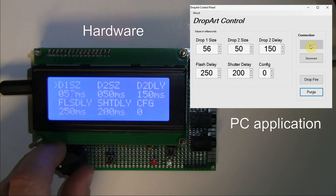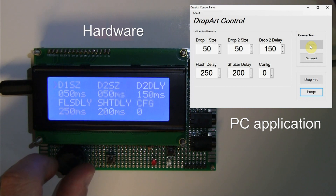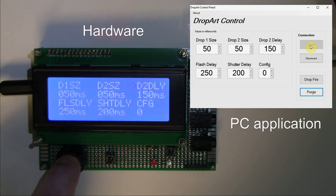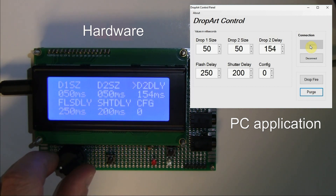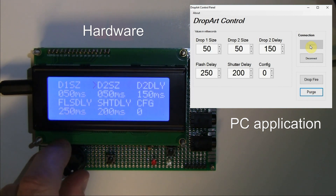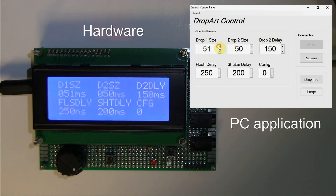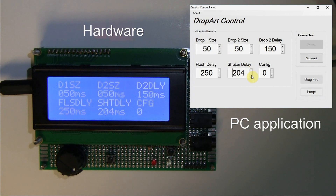Let's take it back to 50 and push the button again to go back to navigation mode. Moving to Drop Two Delay and pressing the center button — adjusting this changes the value on the LCD and also on the PC application at the same time. Now switching to the PC application: if I change Drop One Size to 51, it changes on the PC but also updates on the LCD simultaneously. Changes go both ways — whatever you change on the LCD appears on the PC application and vice versa.